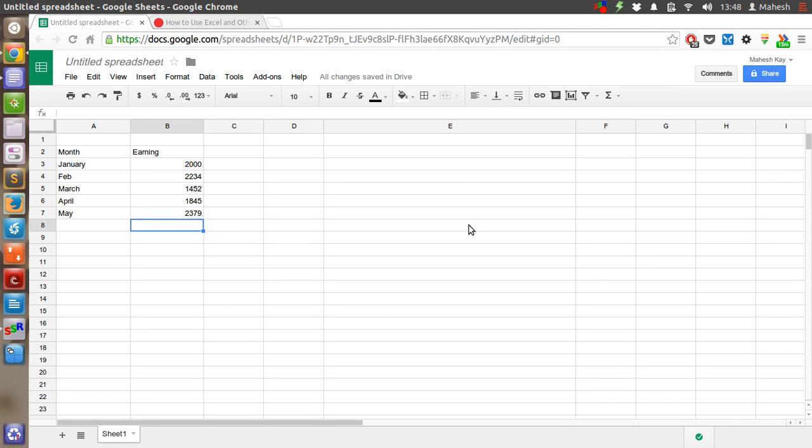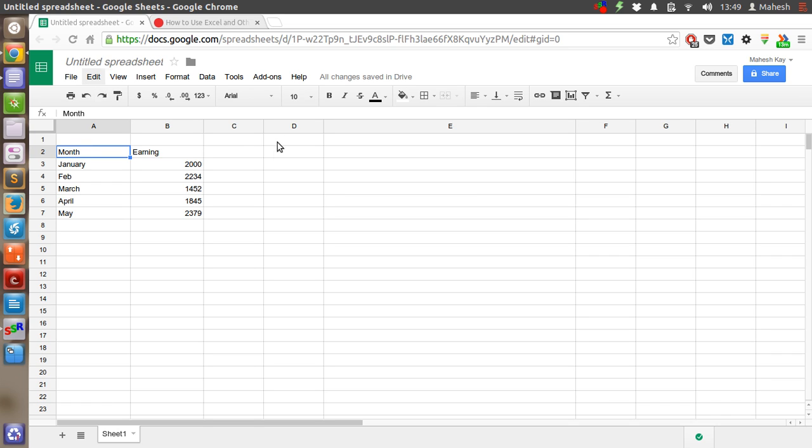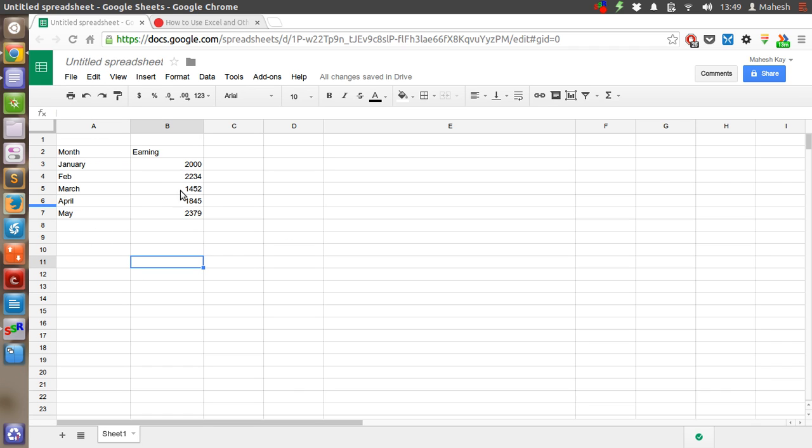In this tutorial, I'm going to explain how you can create charts with the help of Google Spreadsheet. I have a table here that shows the months and the earnings in each month. We will create a chart that will represent this data.